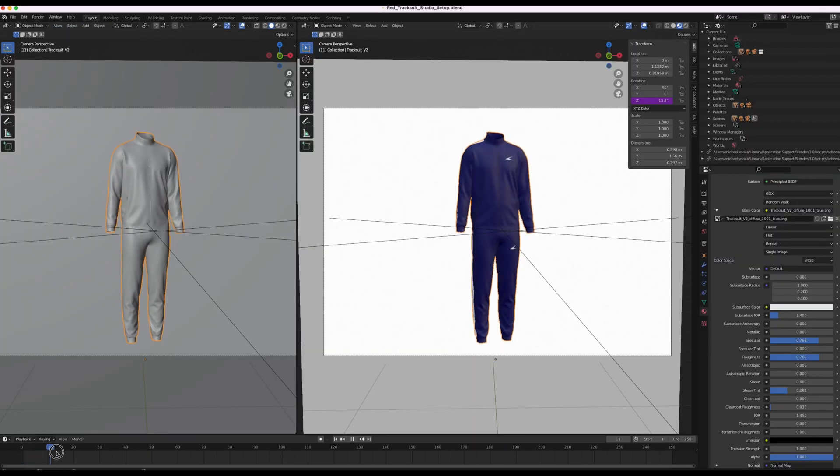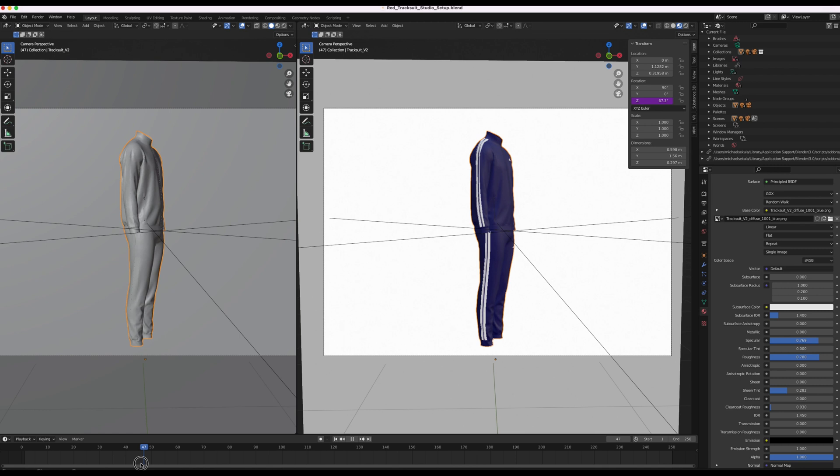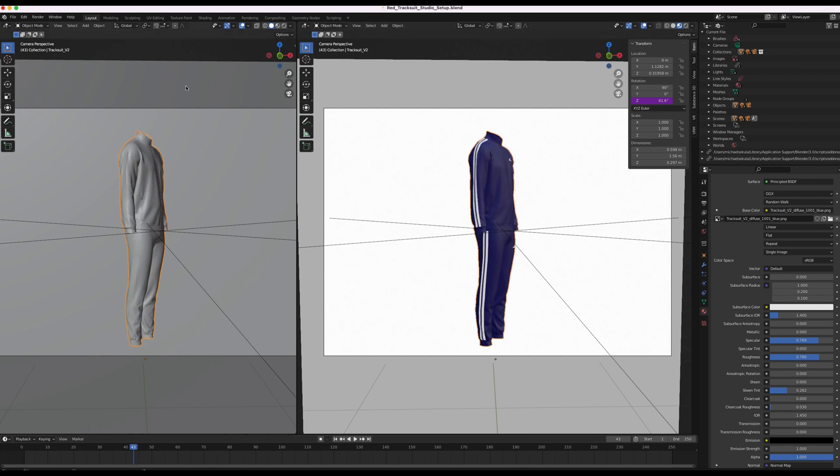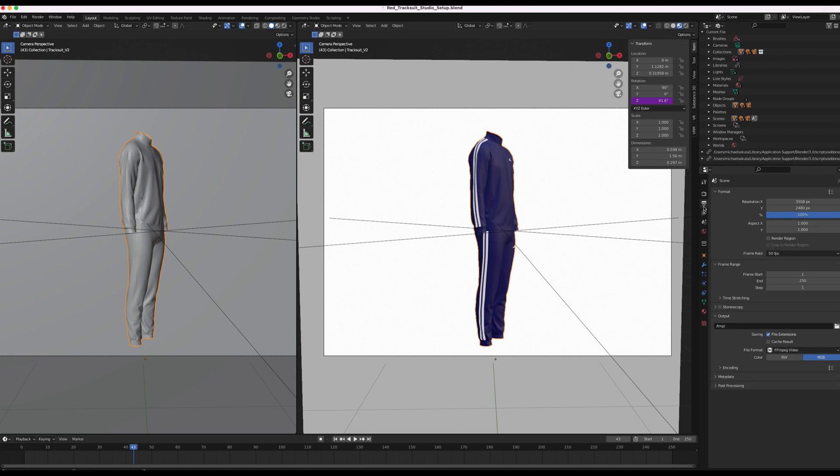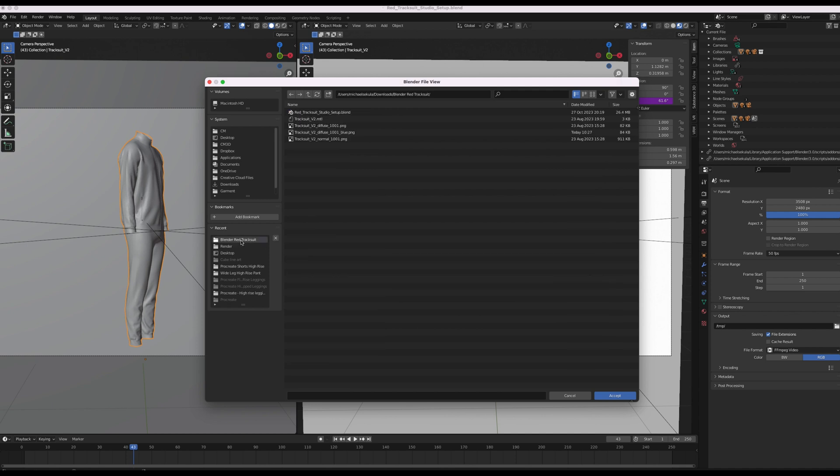So if we want we can also change the angle here. If we want to change the angle we can do that. And we just repeat the same process. What I'm going to do is I'm going to go to output settings. I'm going to make sure the file is in a location that I can find easily. So I'm going to put it back in the same folder.